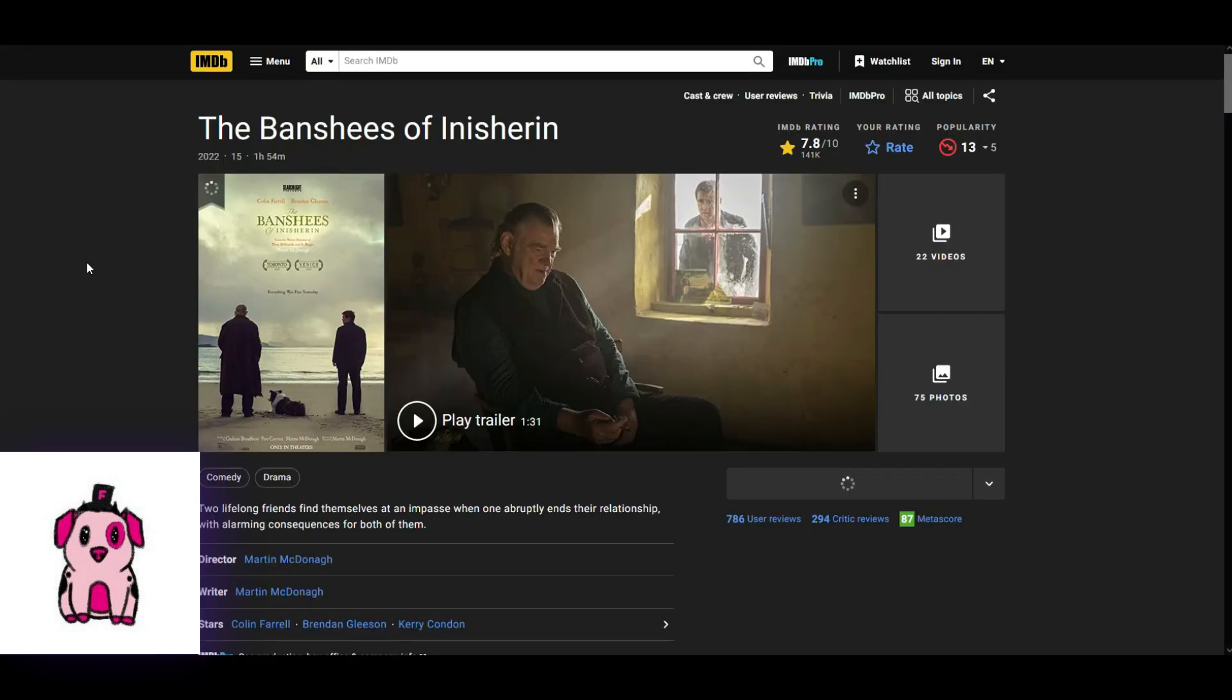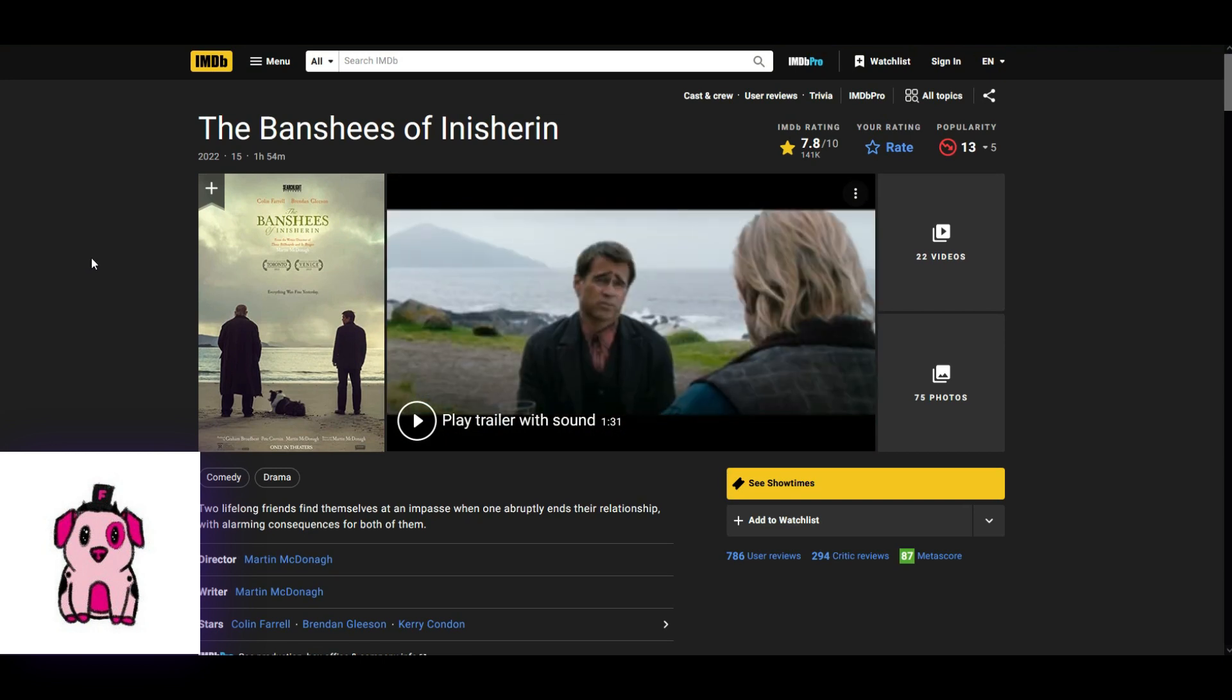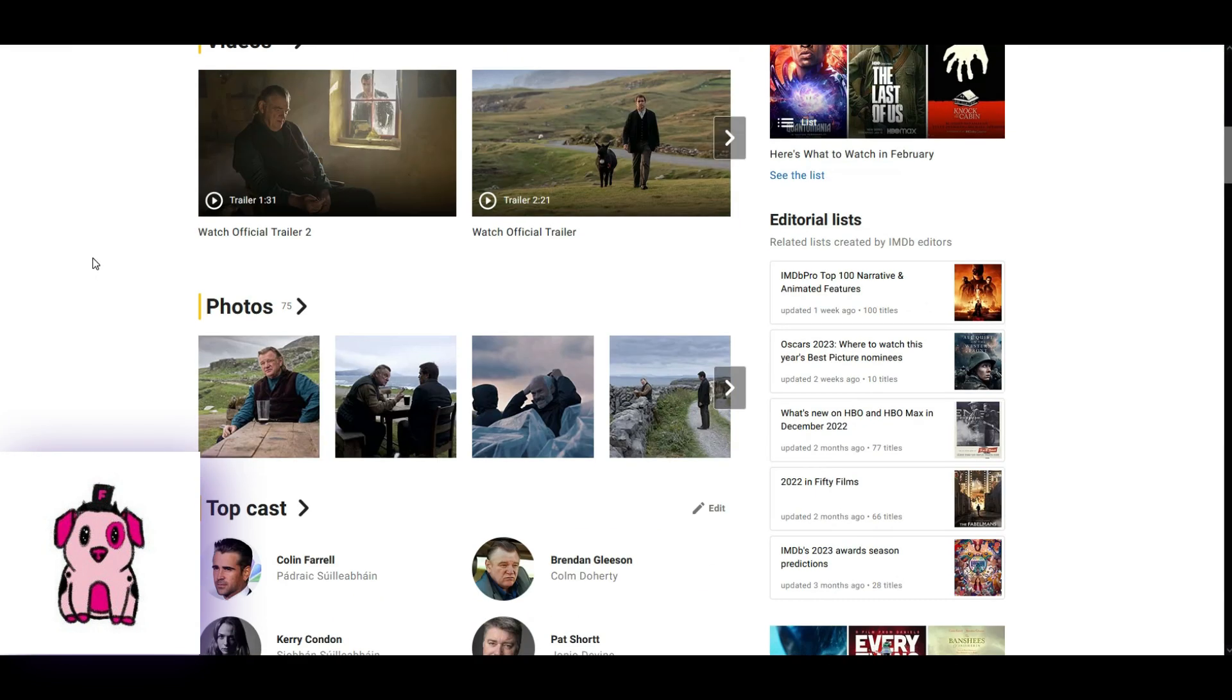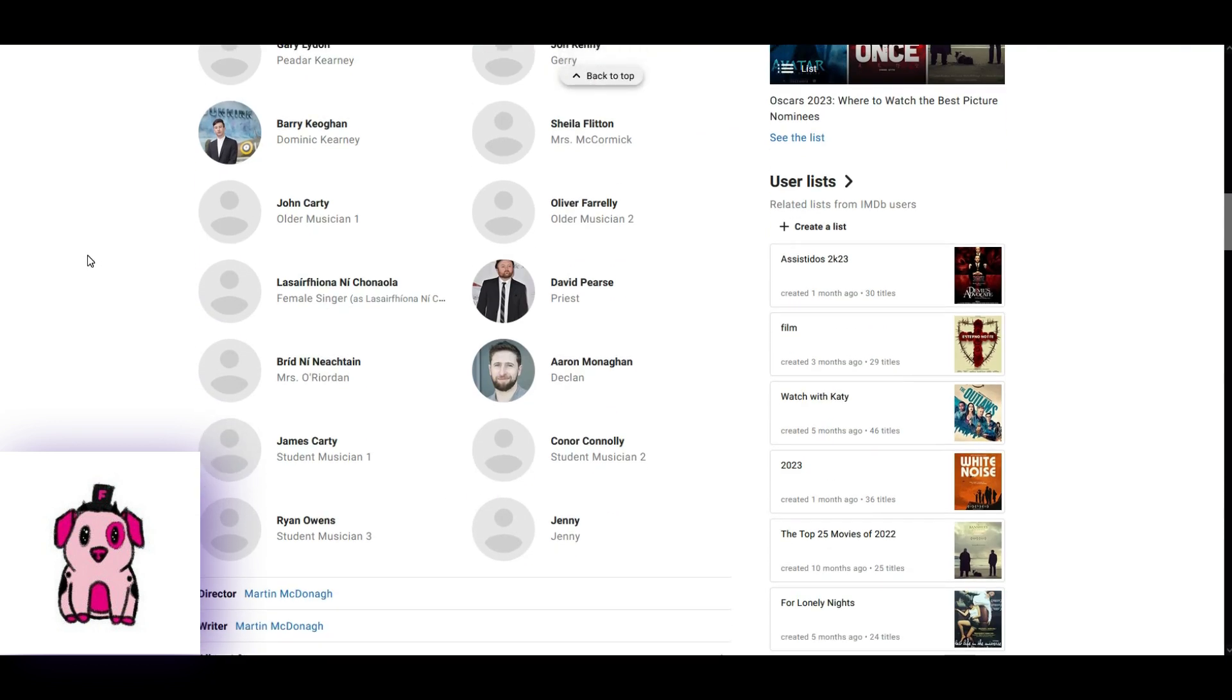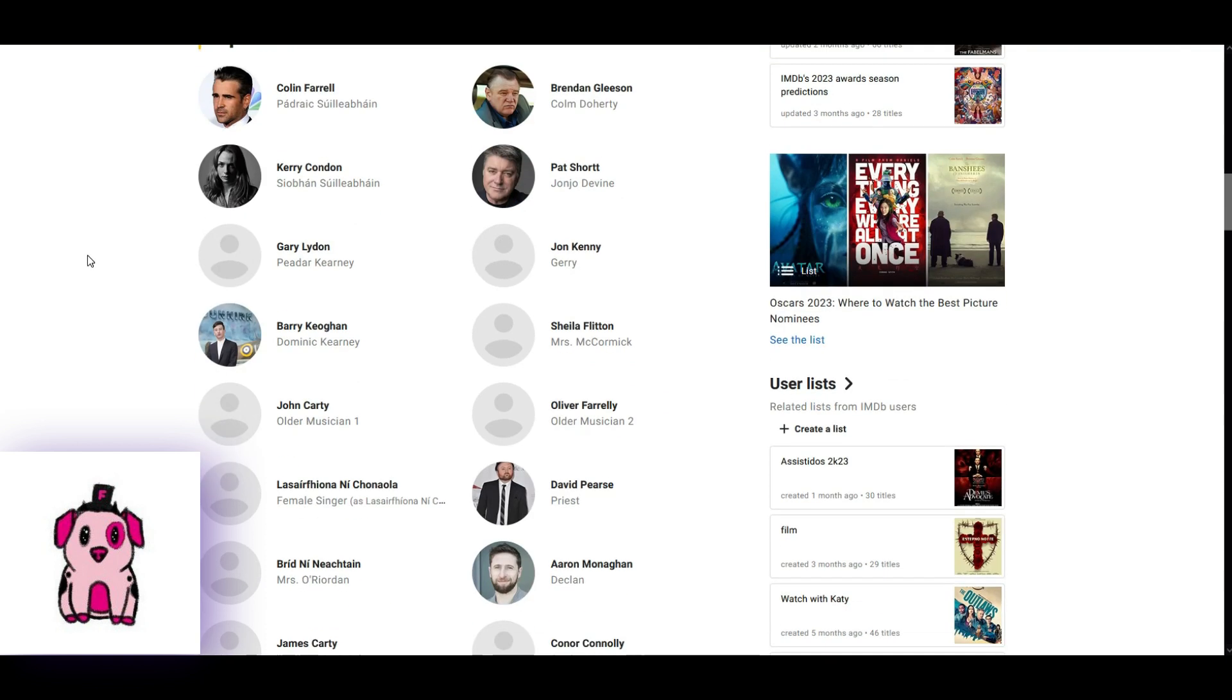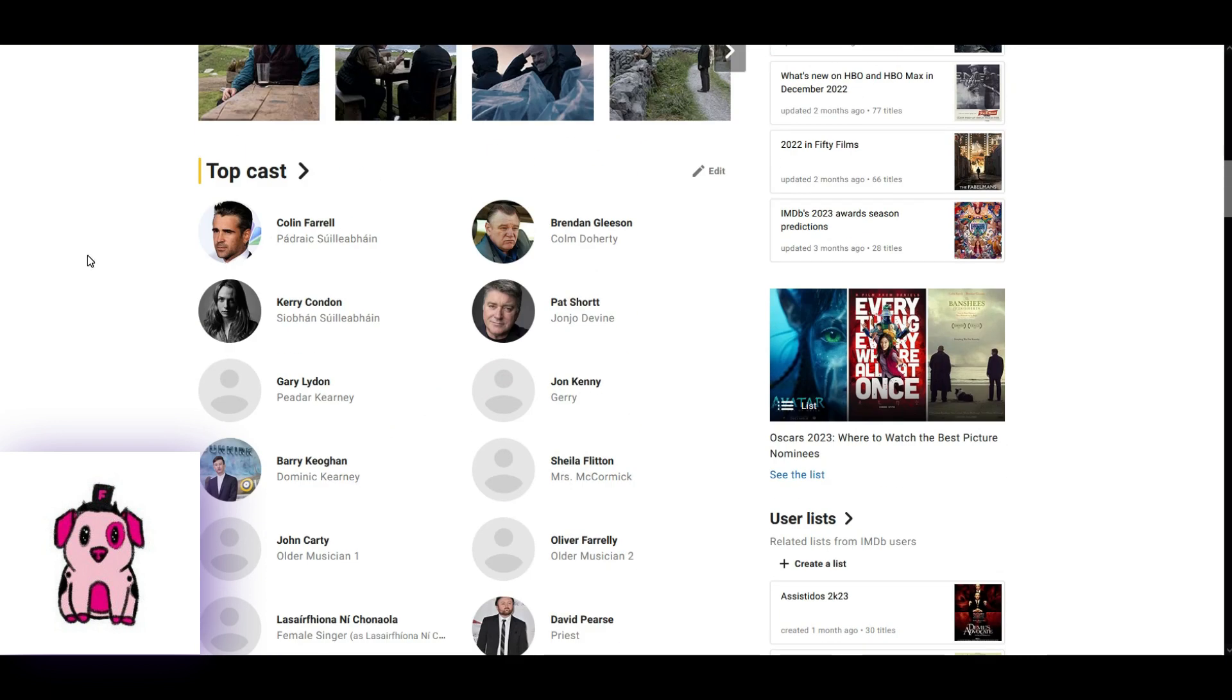And here we have the Banshees of Inisherin. I have never seen any of the movies, basically. So, we have a lot of unknown in this one, which is the top five. But from those that do have picture, they're all white. So, that's bad. I don't like that.